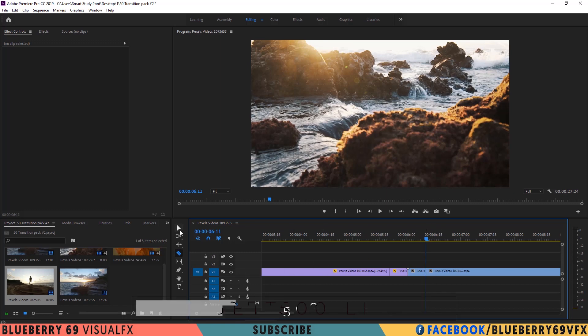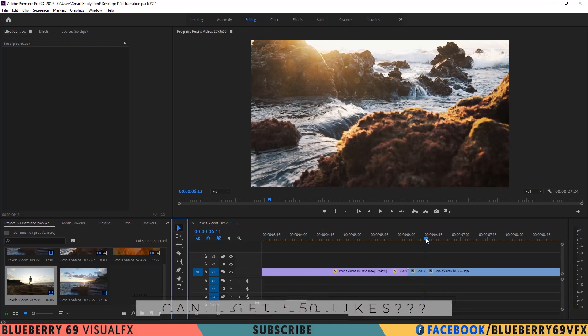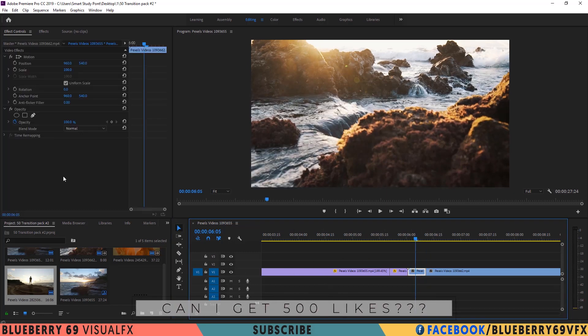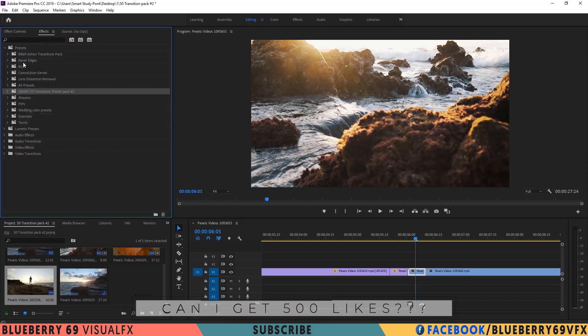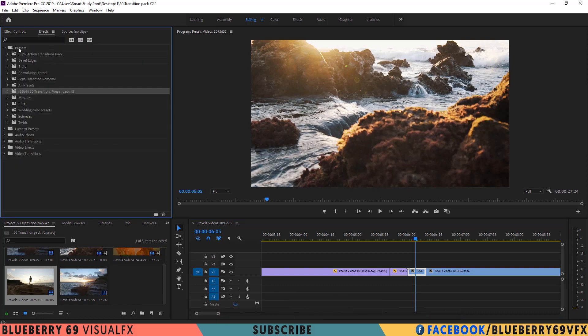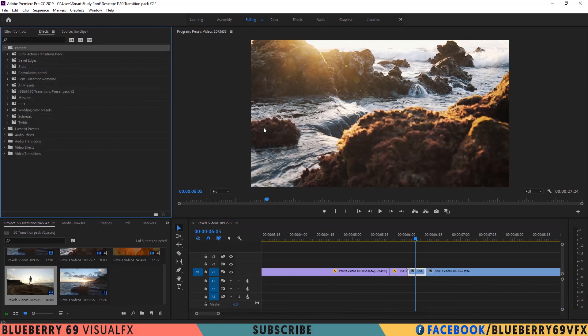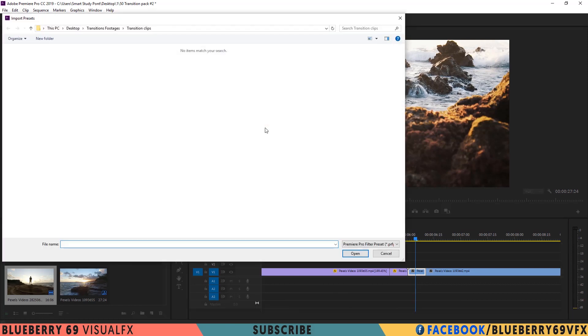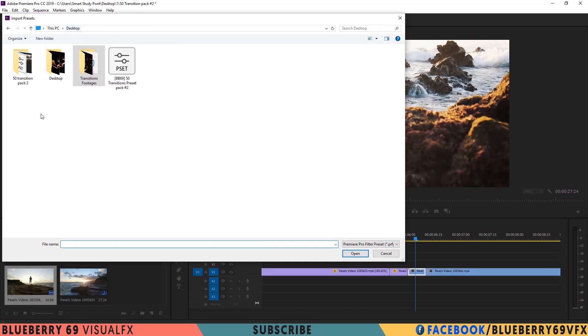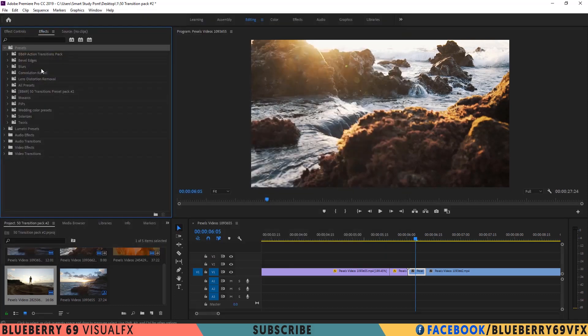Now let's import the preset pack. Go to effect tab. Right click import presets. Select the preset downloaded folder. Select preset and click on open. I have already imported the transitions pack.